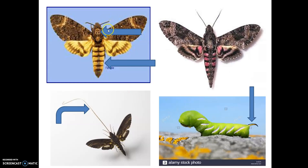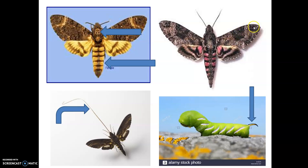This is the hawk moth or death's head moth. On the thoracic region you can see a skull-like structure, which is why it is called the death's head moth. The body is spindle-shaped and tapers at both ends. The fore wings are very large and narrow compared to the hind wings. The proboscis is very long, enabling it to suck nectar from large flowers. The larvae have a caudal horn located on the eighth abdominal segment.